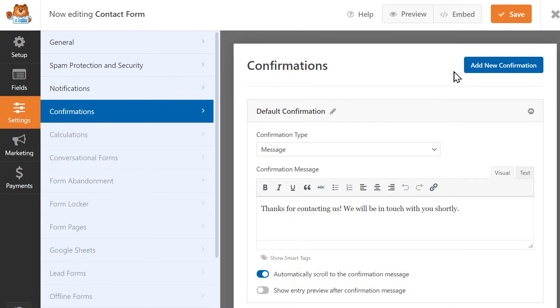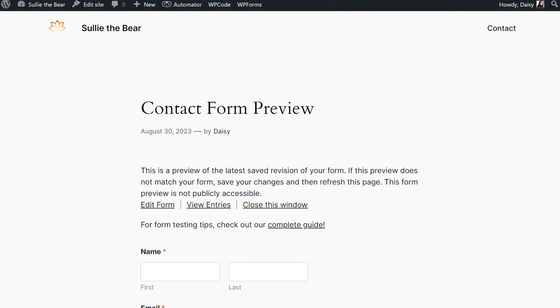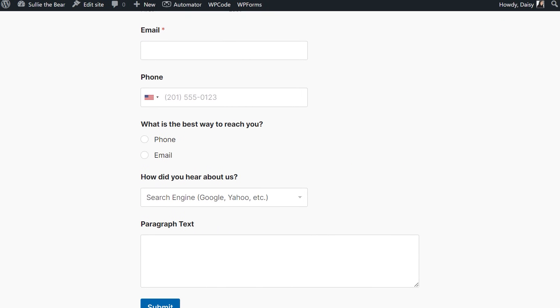When you're done with everything, click on the Save button on the top right corner of the form builder. If you'd like to preview your form, click on the Preview button at the top of the page. This will open a new tab that will contain a preview of the form you just created.